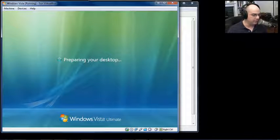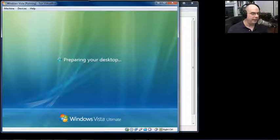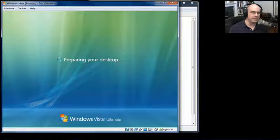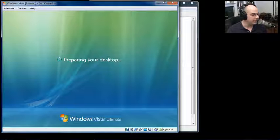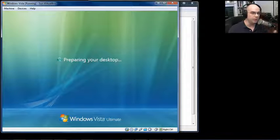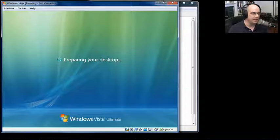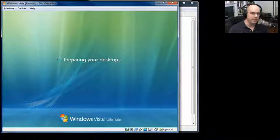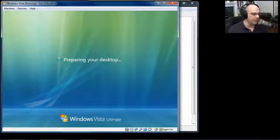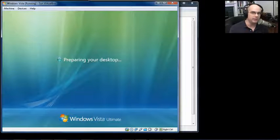It prepares the desktop for the first time use, and that's all the configurations we'll need to do to get this up and running. Now obviously, at this point, you'll want to perform your post-installation tests and checks. But generally speaking, the installation process, or the primary part of the installation process, is really over at this point.